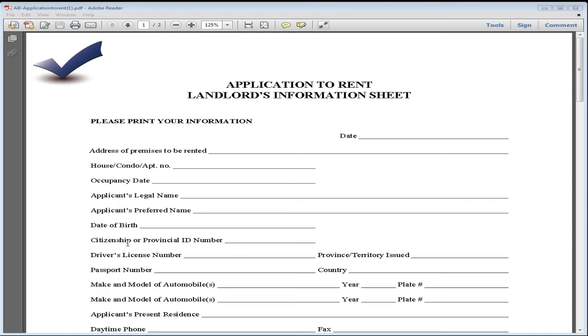Put your citizenship or provincial ID number, your driver's license—you don't have to put all three, but two to three would be great—or passport.